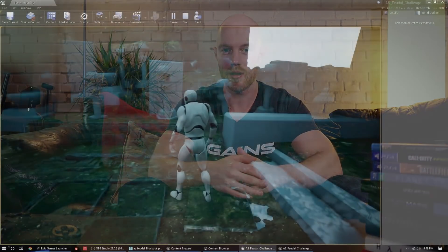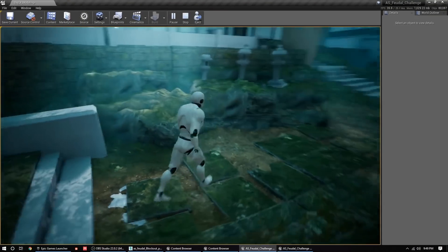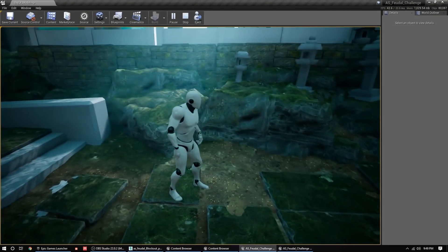Hey guys, what's up? Tim here again. Welcome back to Polygon Academy — this is episode 4 of the ArtStation Challenge vlog series. In this episode we're going to be taking a look at the current state of my scene in Unreal, and we're also going to be going over one of my favorite tools I use when constructing large-scale environments. Stay tuned, and hopefully it will save you a ton of time on your next project. Let's jump over to the computer and dive right into Unreal.